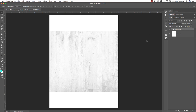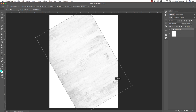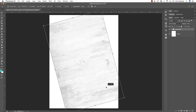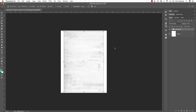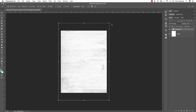Press Command or Control plus T to do a free transform, and I'm going to rotate this clockwise while holding Shift. Before pressing Enter to apply, press Command and minus to zoom out a little, then hold Alt/Option and Shift and drag outwards from any of the four corners to scale it up from the center. Then press Enter on the keyboard.